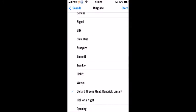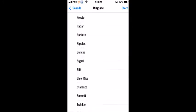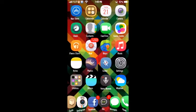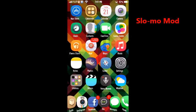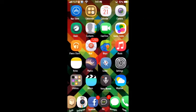Alright guys, the second tweak I'm going to be giving you guys is Slo-mo Mod and basically what that does is it gives you a slow motion camera feature for non-supported devices.